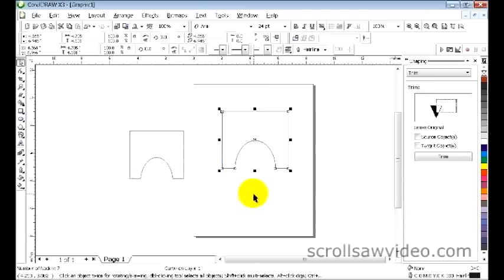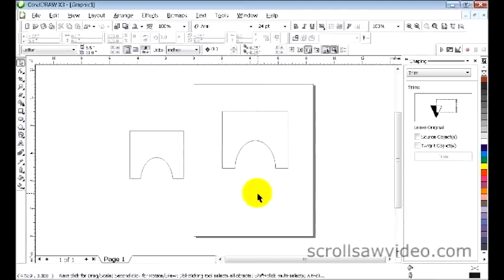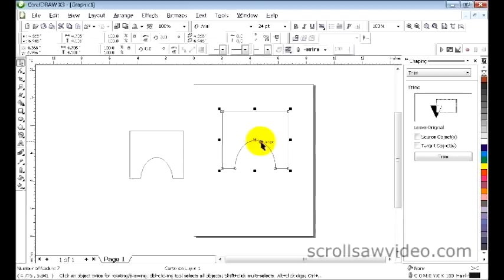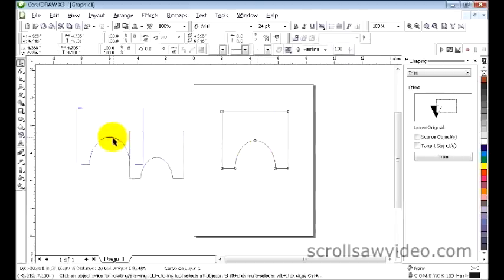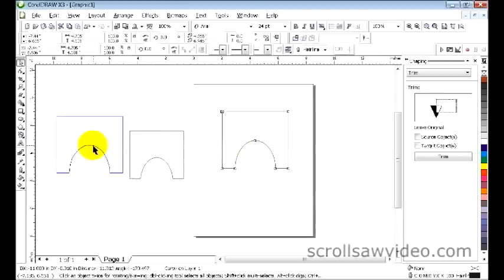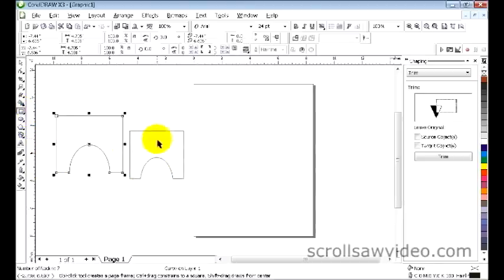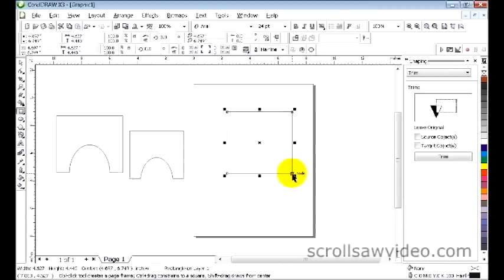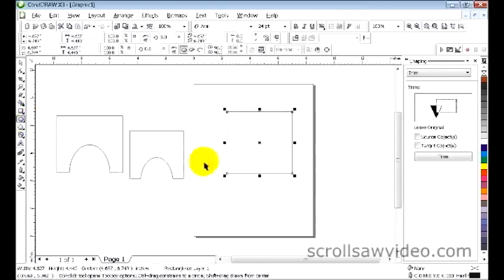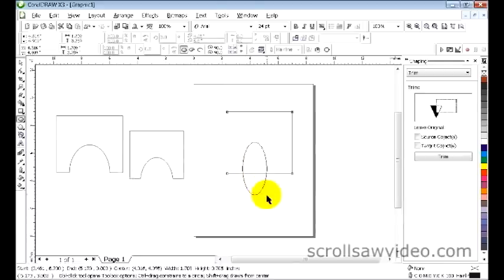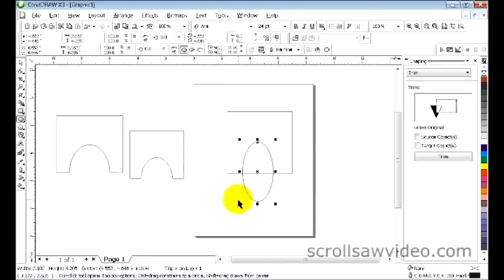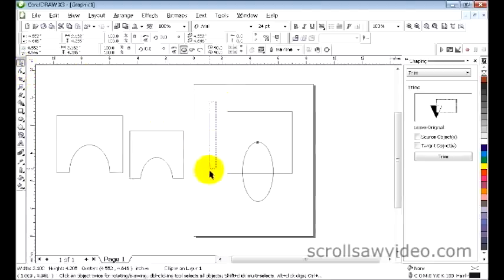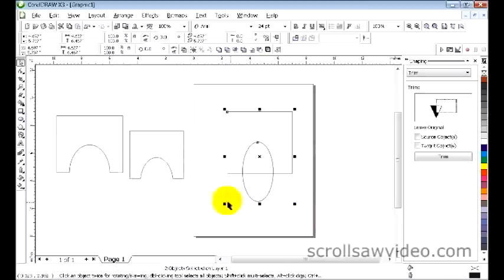I'm going to move this over here to the left, get it out of the way. I'm going to do it again faster this time. Come over to the rectangle tool, draw a rectangle. Come back over here to the ellipse, draw an ellipse. I'll purposely offset it. Come over here to the pick tool, select both of these, hit the C button.